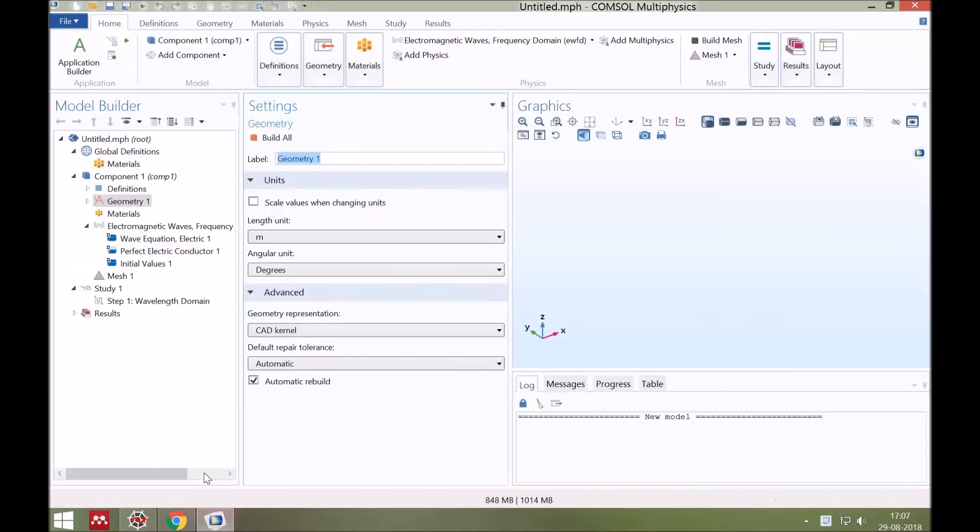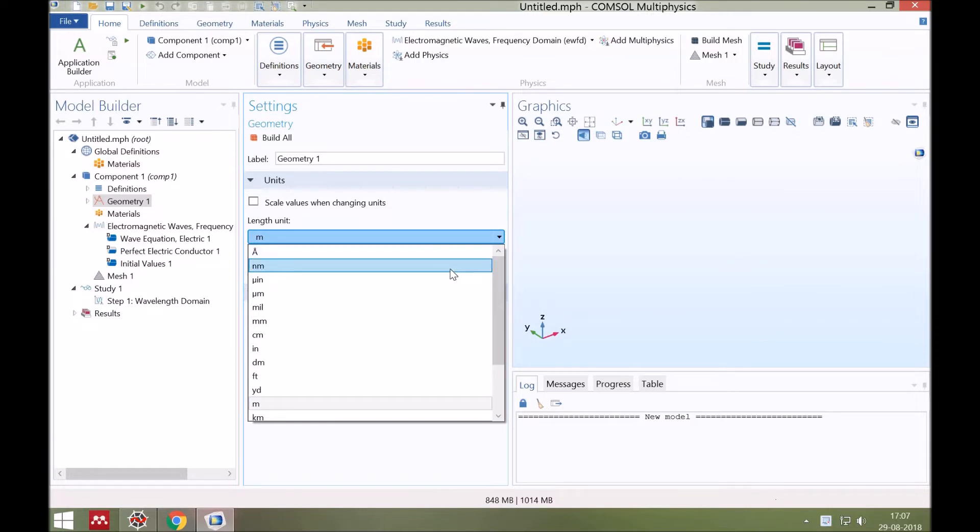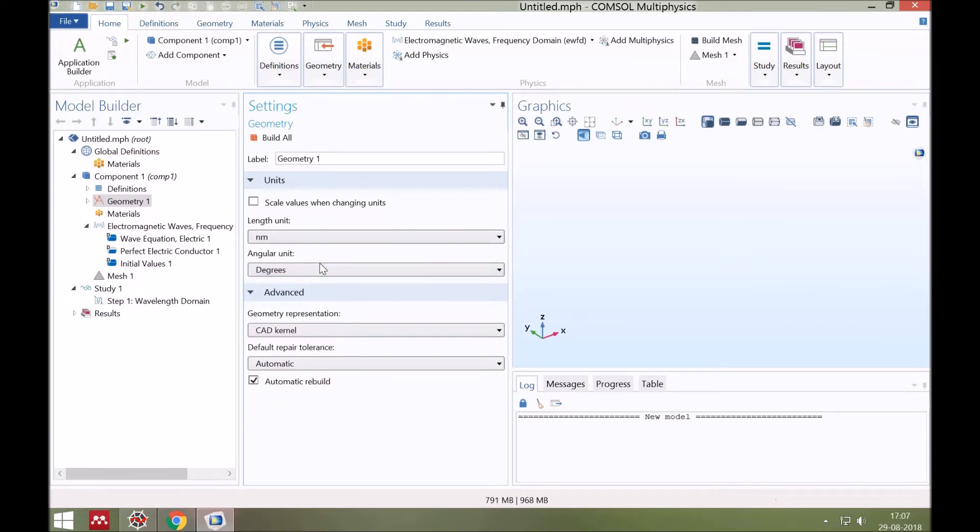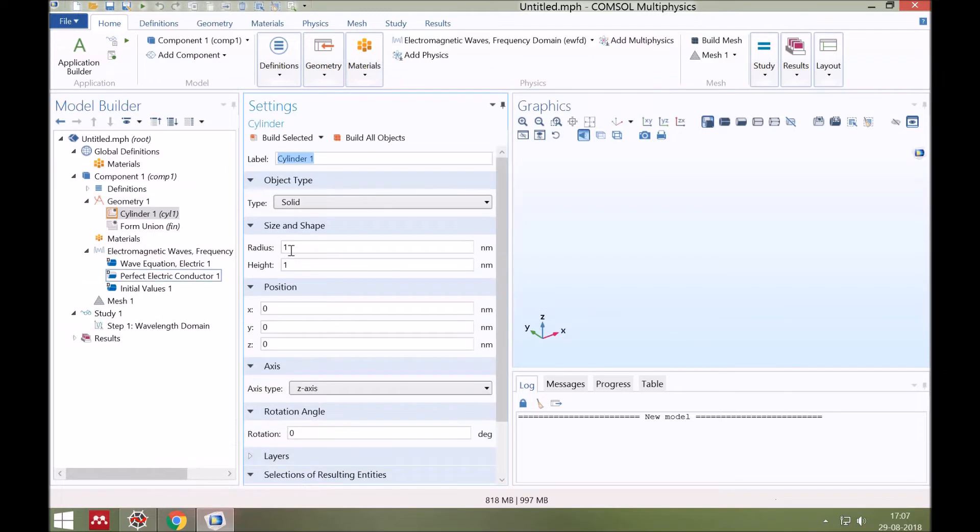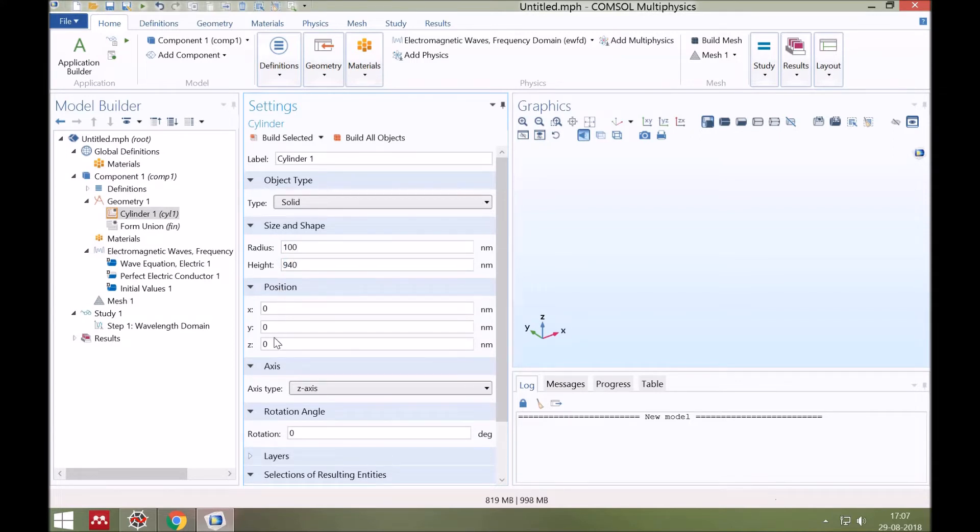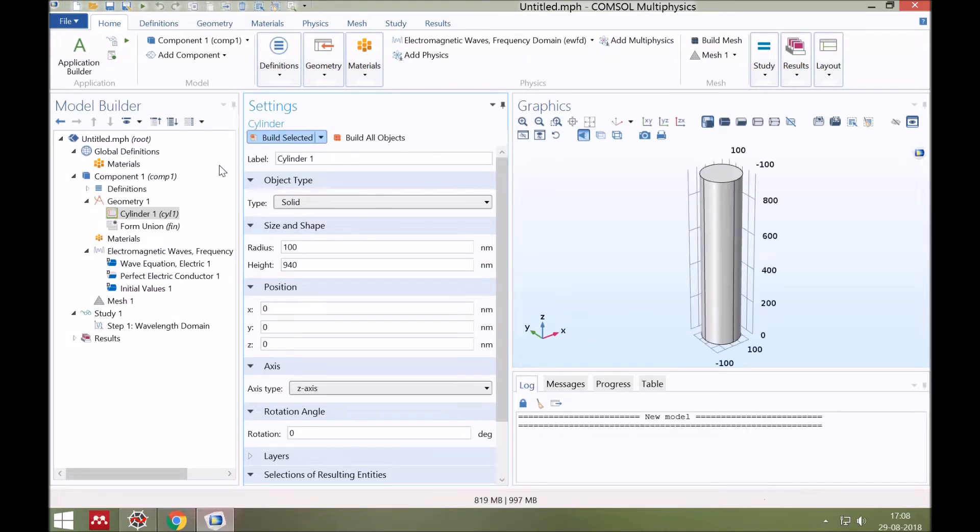Here first we will set the units. Dimensions of our geometry are in nanometers, so from this drop-down menu select nanometers. And angles are already in degrees. Now to draw the geometry, click right on geometry and select cylinder. Suppose it has a radius of 100 nanometers and height is 940 nanometers, and its xyz position is 0, 0, 0 in three-dimensional space.